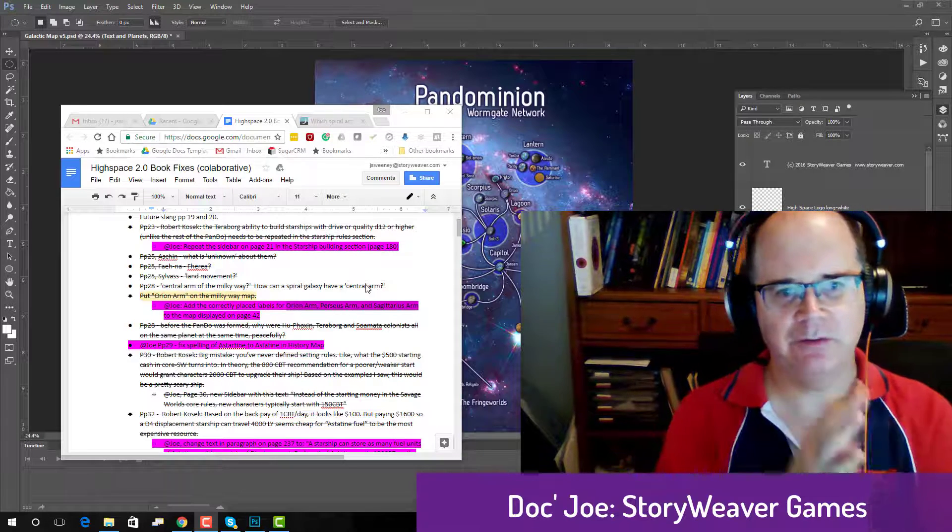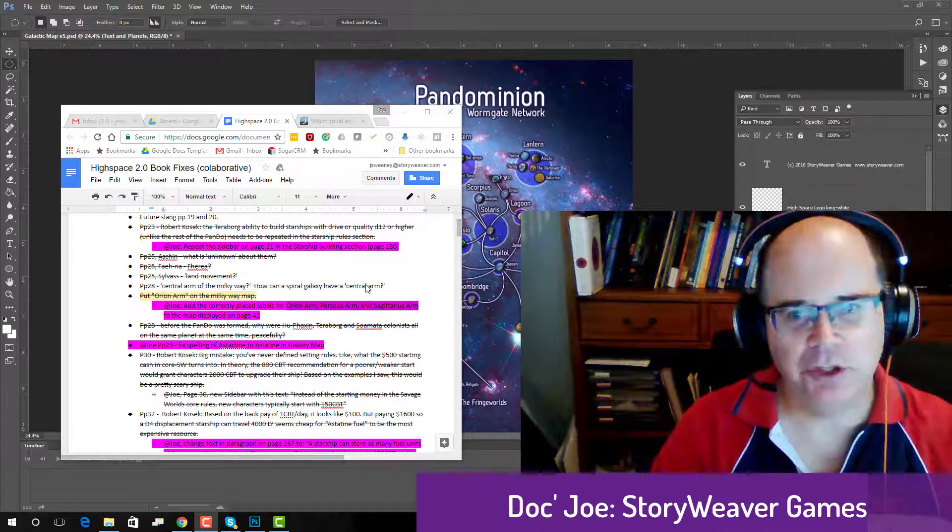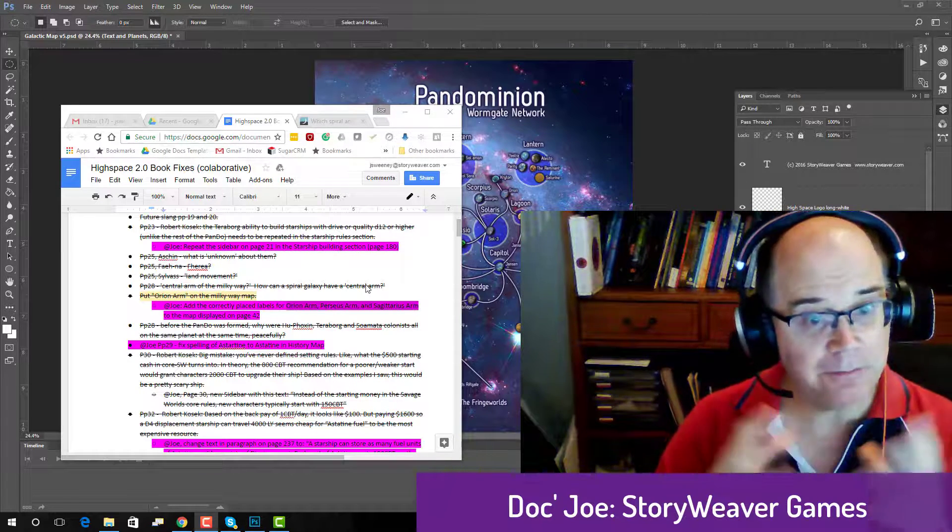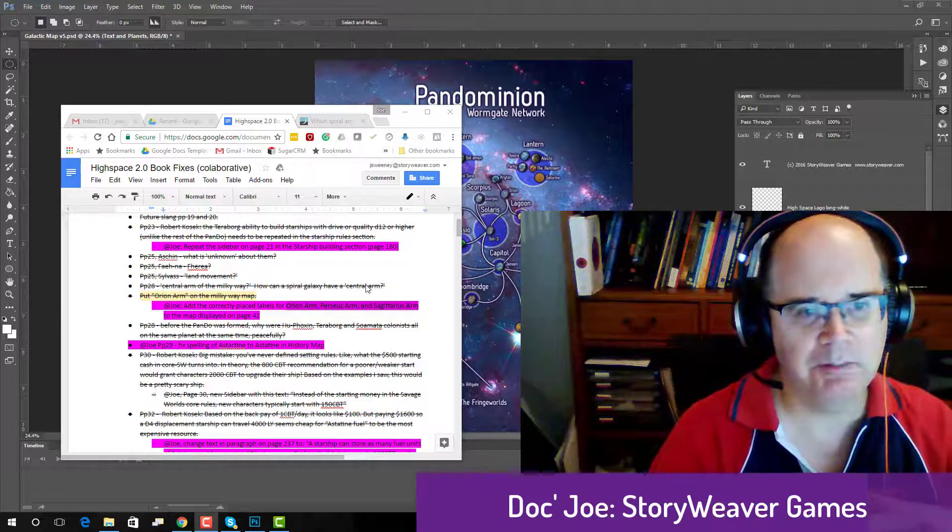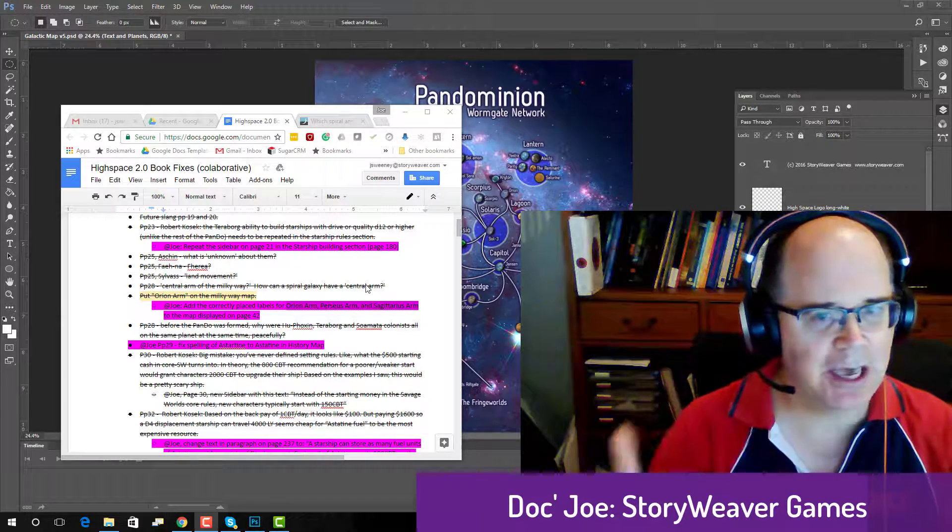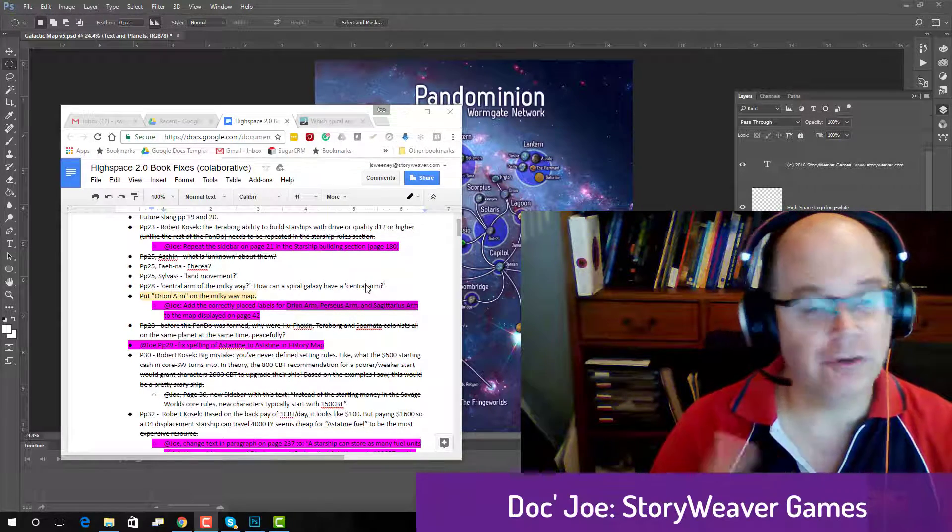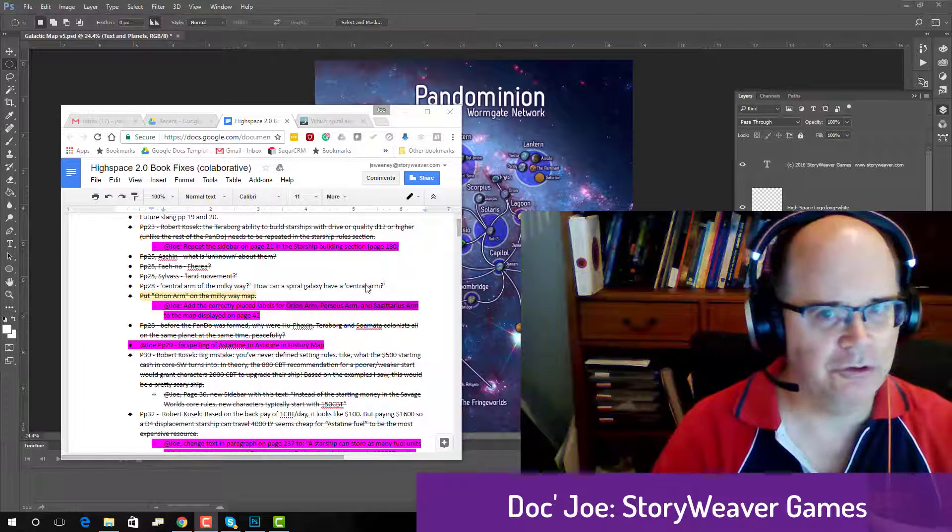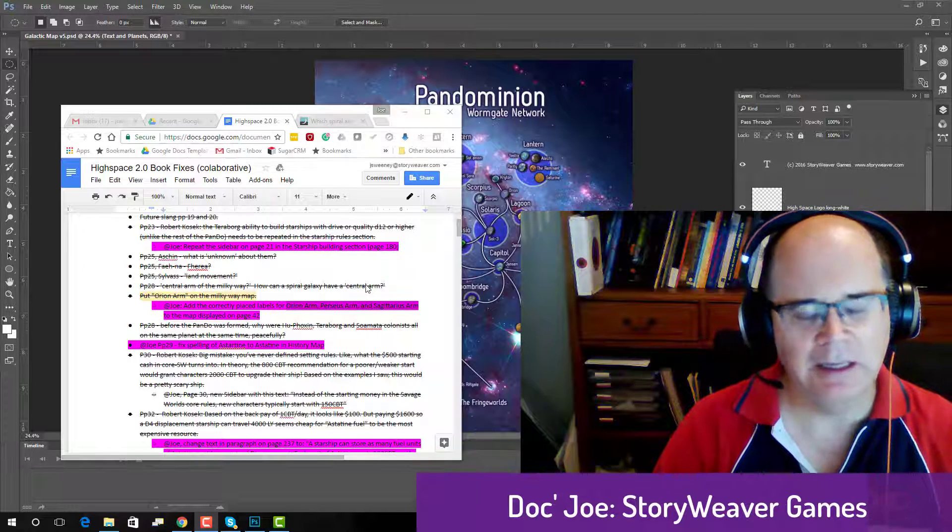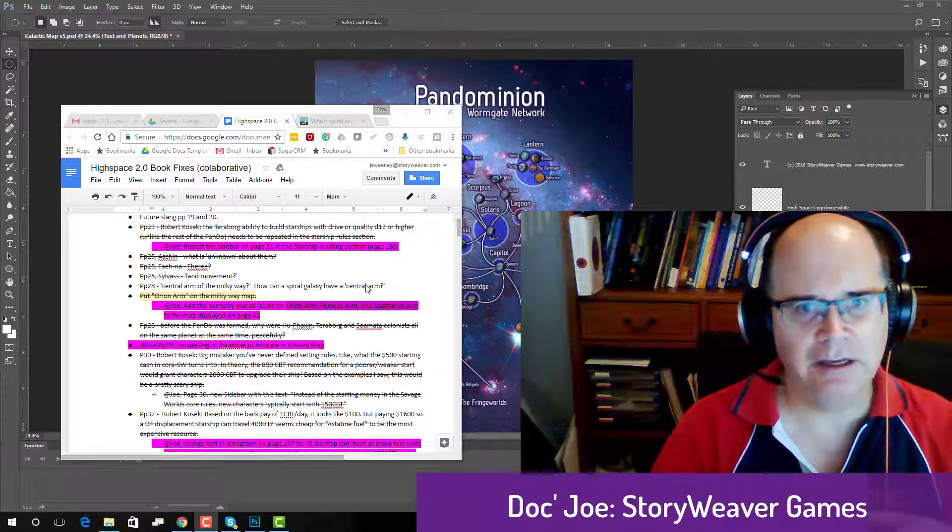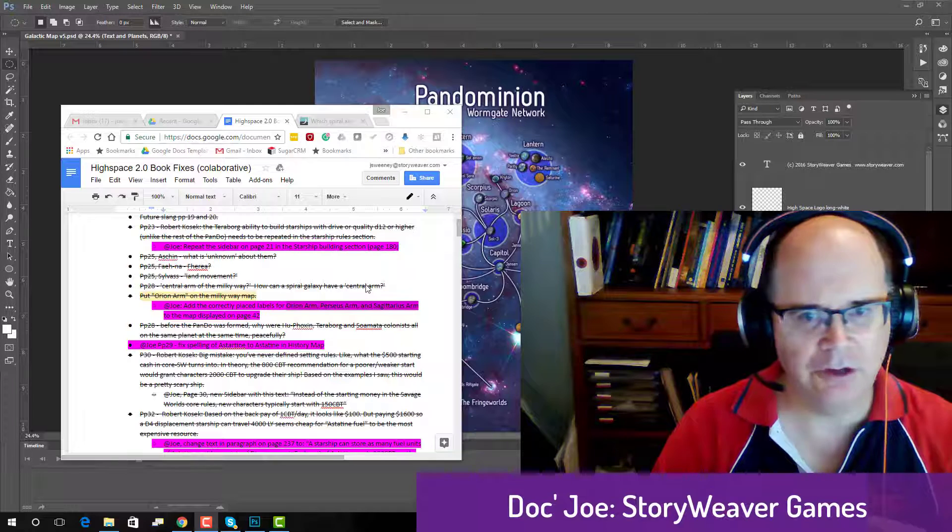G'day everyone, it's Joe Sweeney here from Storyweaver Games and today I'm going to show you a little bit of a different thing in mapping. This is really just a casual discussion of how I do some of my star mapping inside Photoshop rather than Campaign Cartographer.